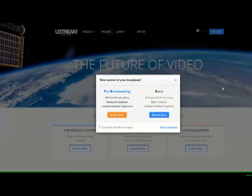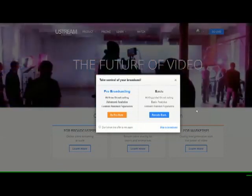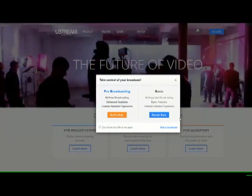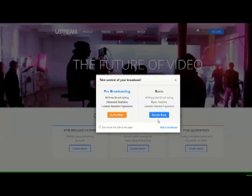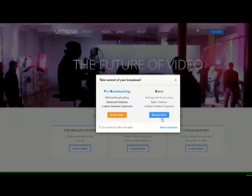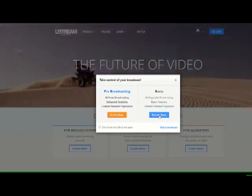Then you can choose your price point. And most people just take the basic, which is free, although there will be a little bit of advertising played with your video.